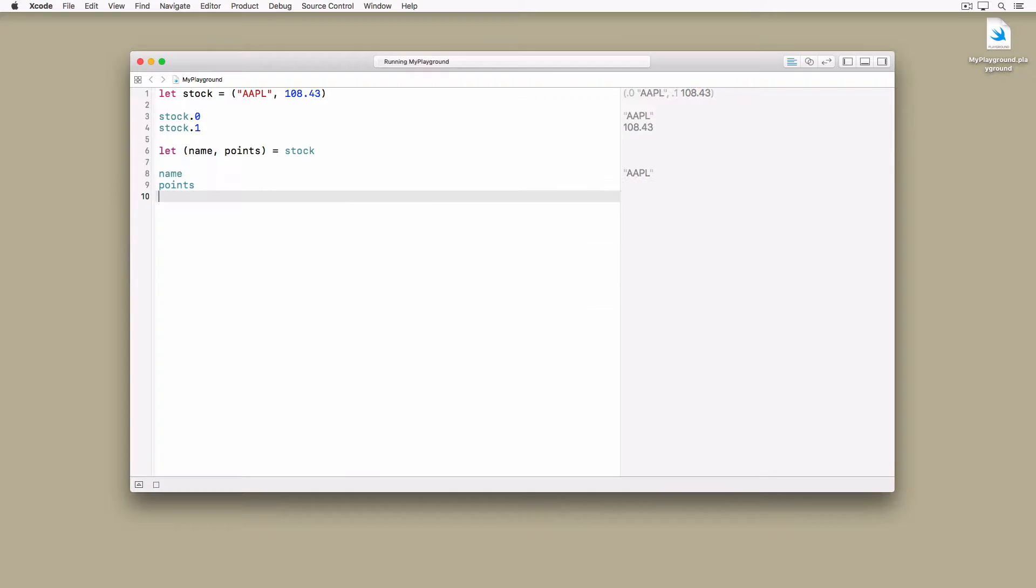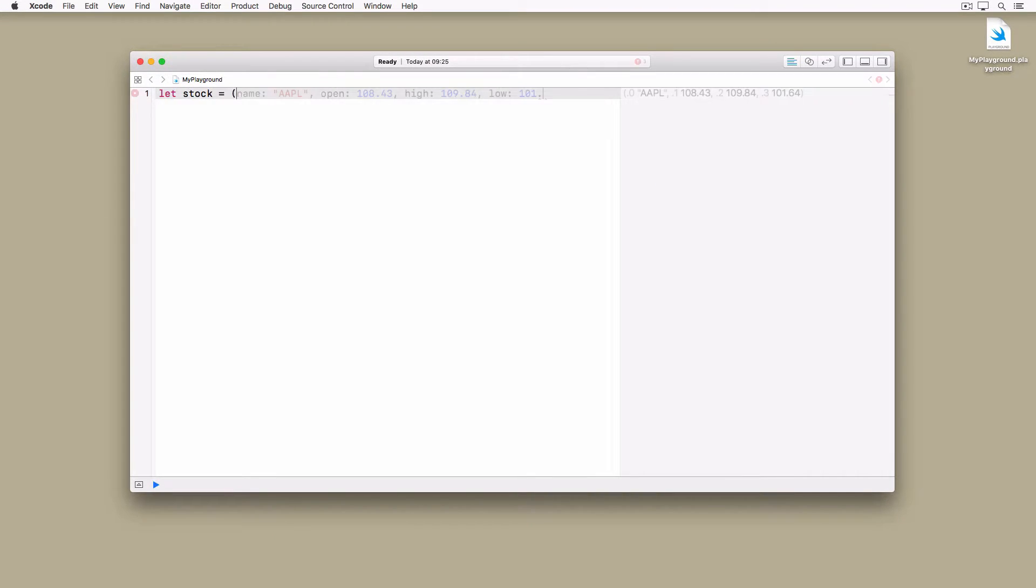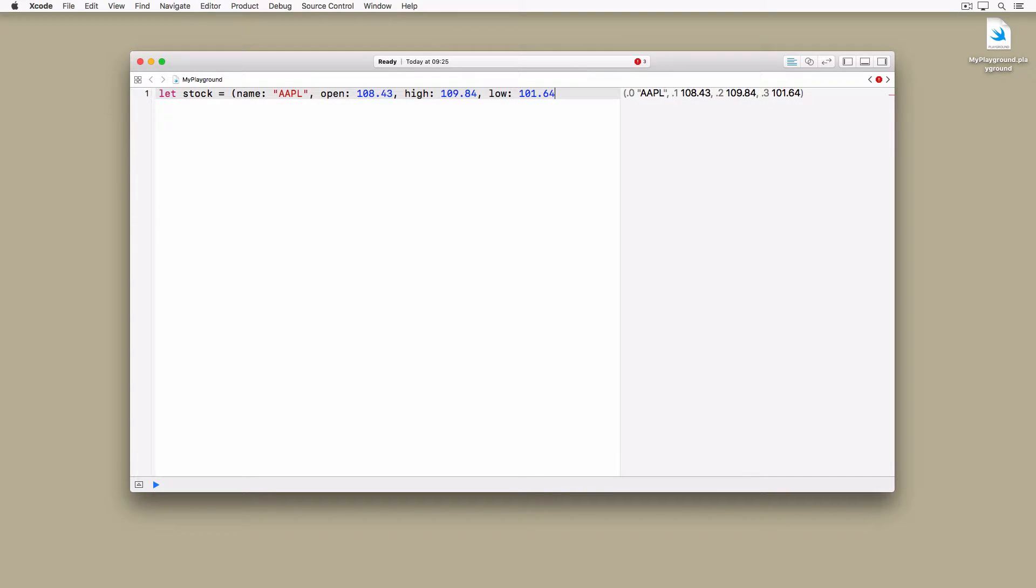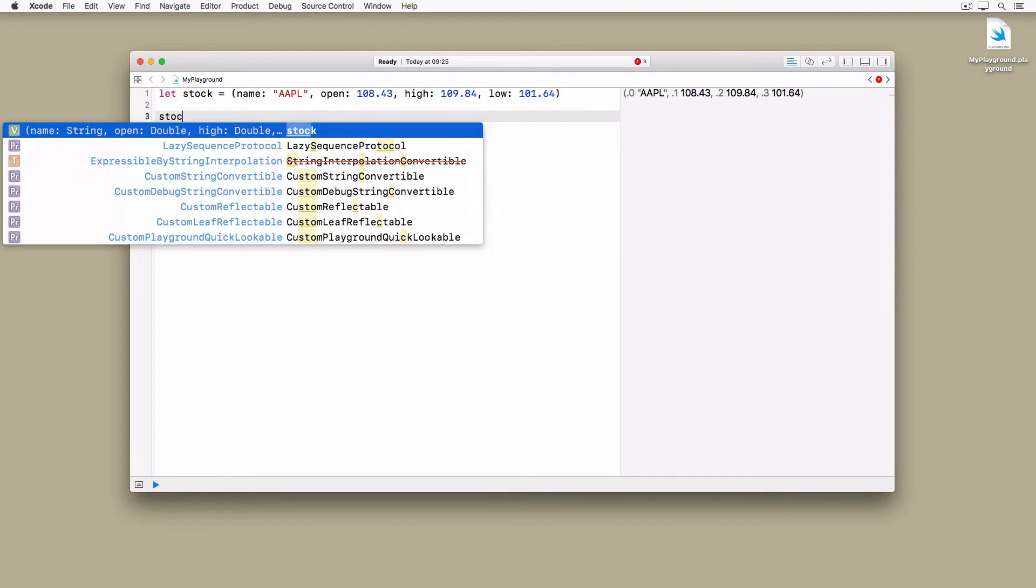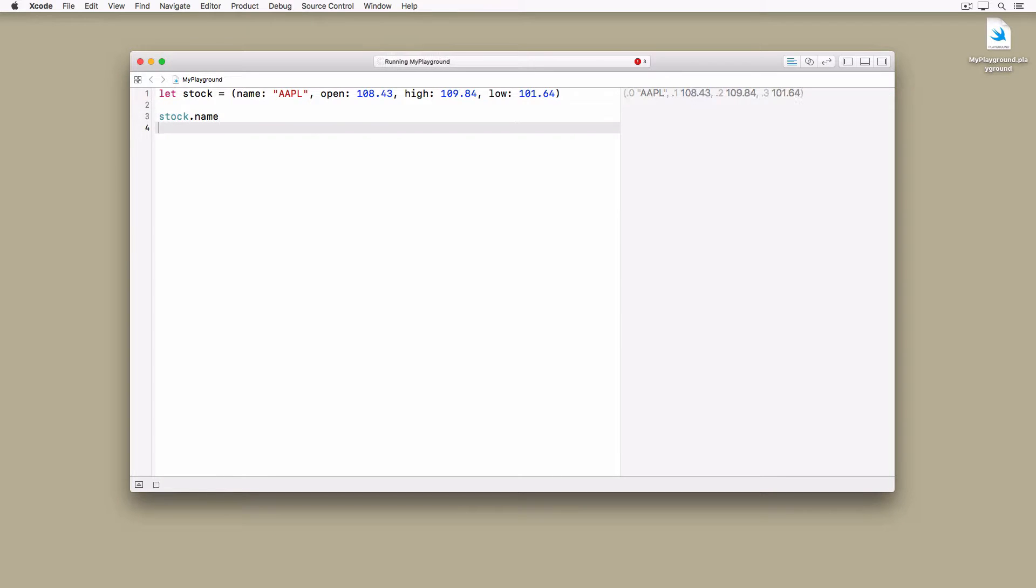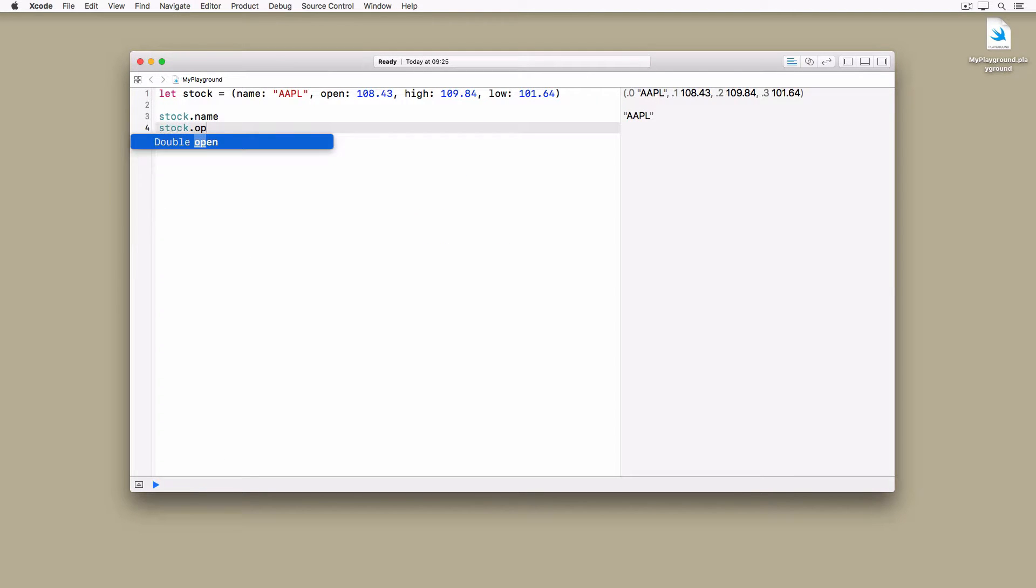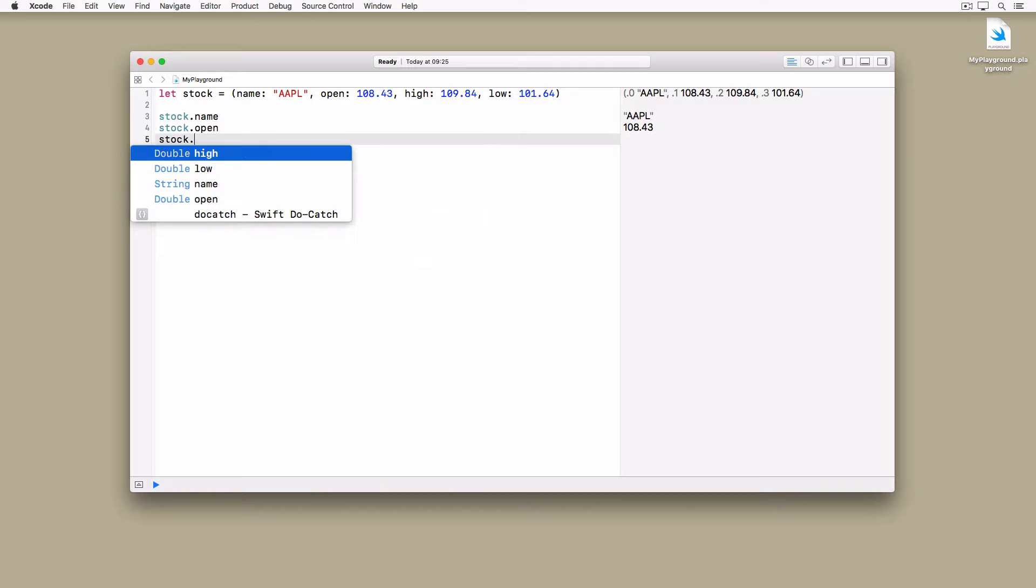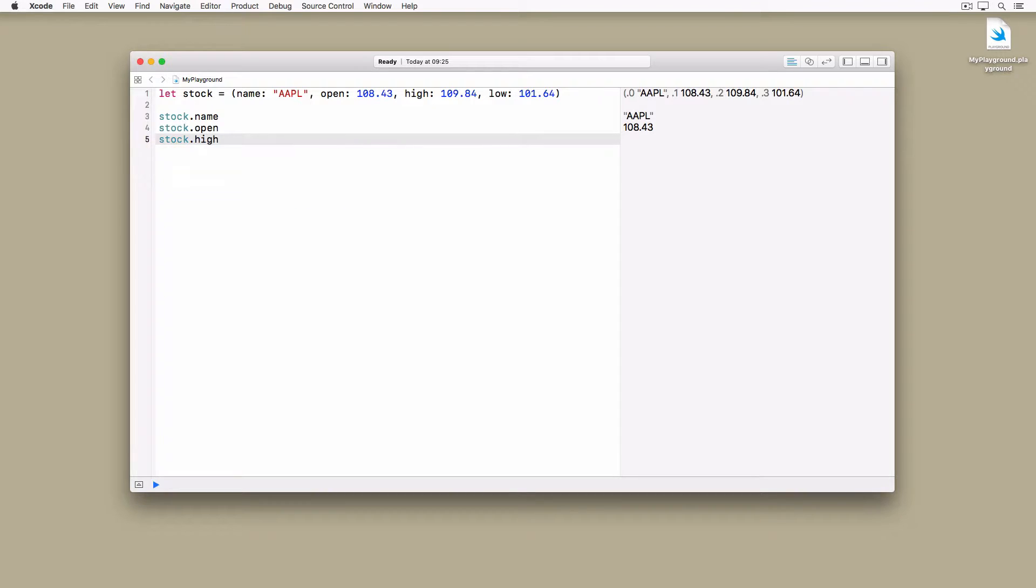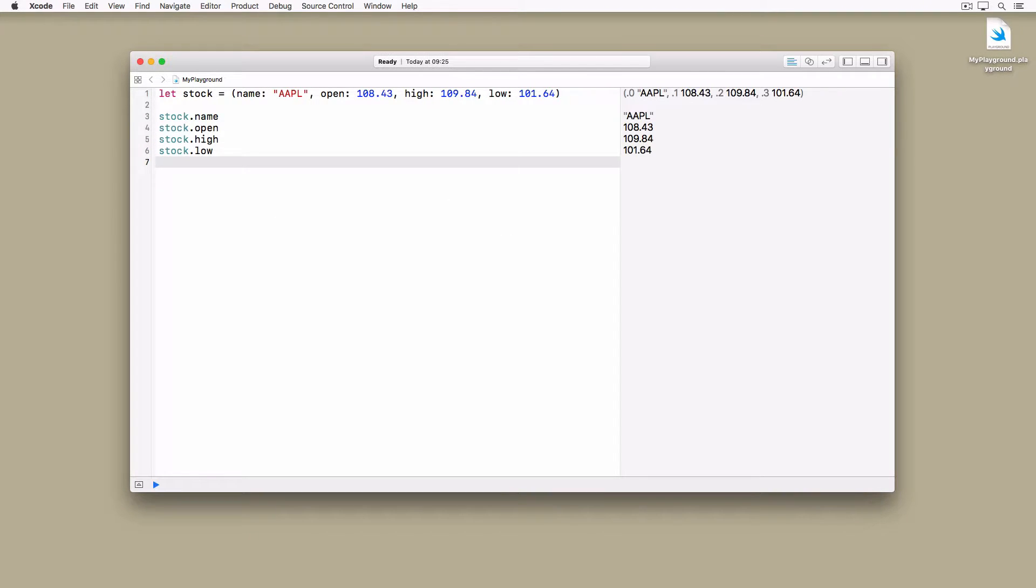There is another option to access the values of a tuple. Instead of using indexes, you can use names to access the values stored in a tuple. In this example, we name each of the values of the tuple, and that allows us to access the values of the tuple by name instead of by index. If you're working with complex tuples, naming the values brings clarity and avoids confusion.